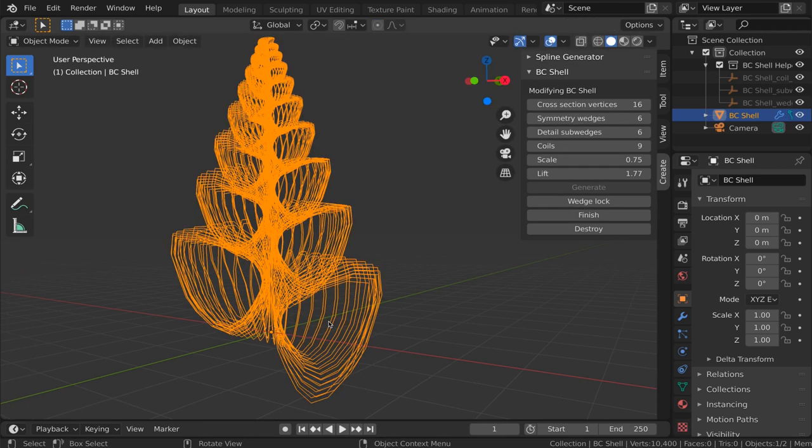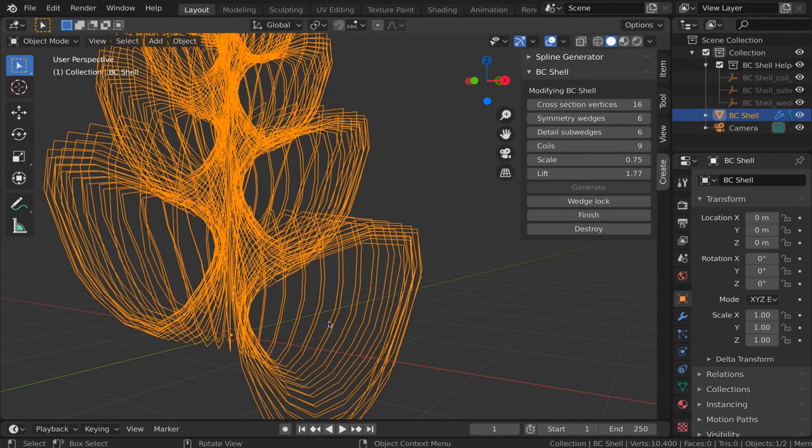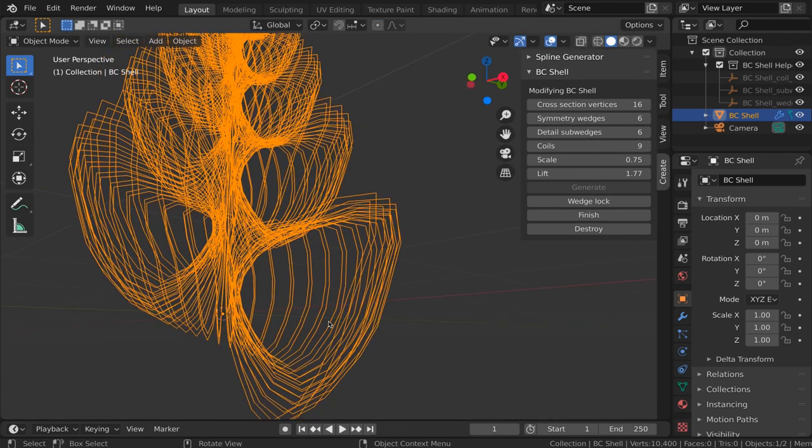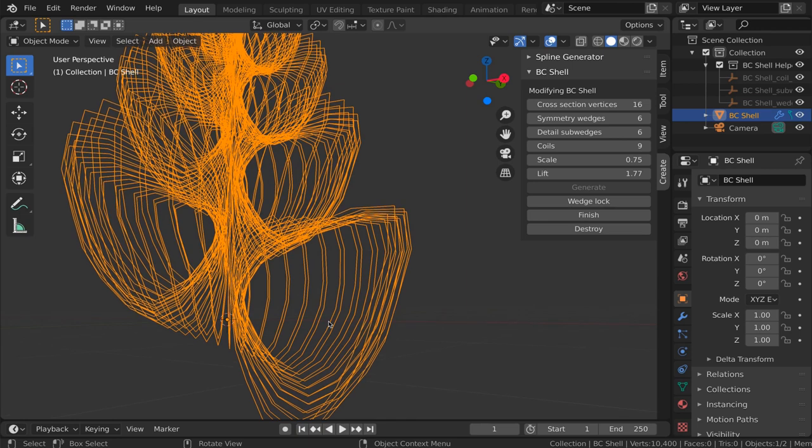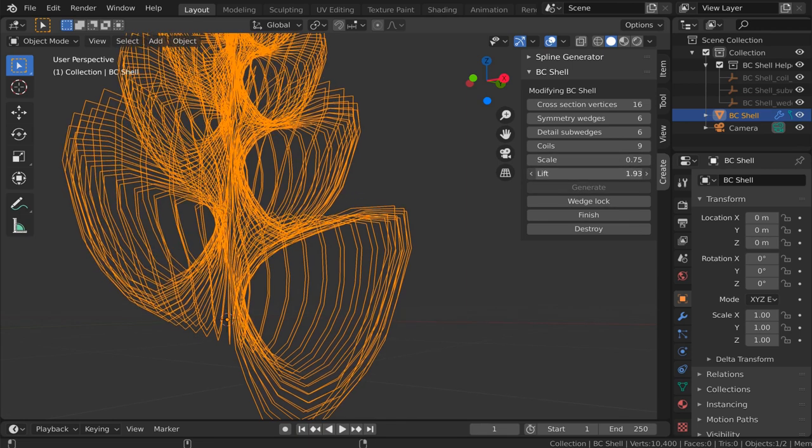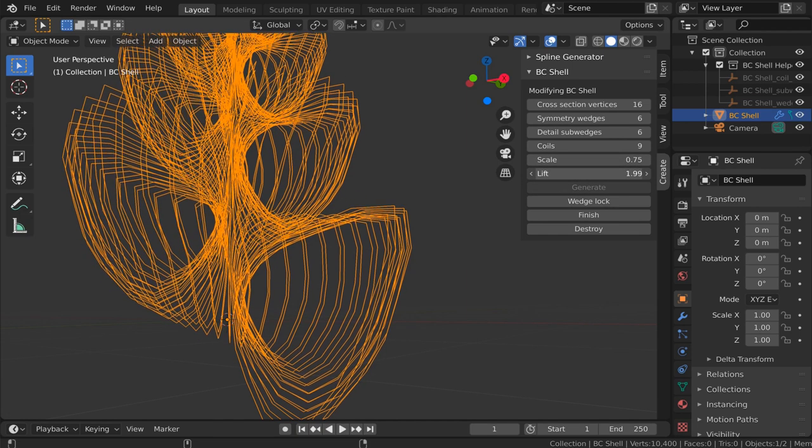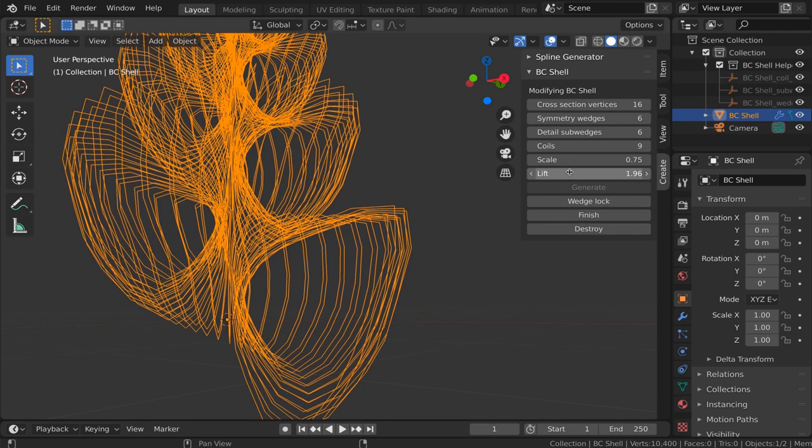And now that I've done that, I think I may need to tweak the lift parameter again to avoid an intersection. There we go.